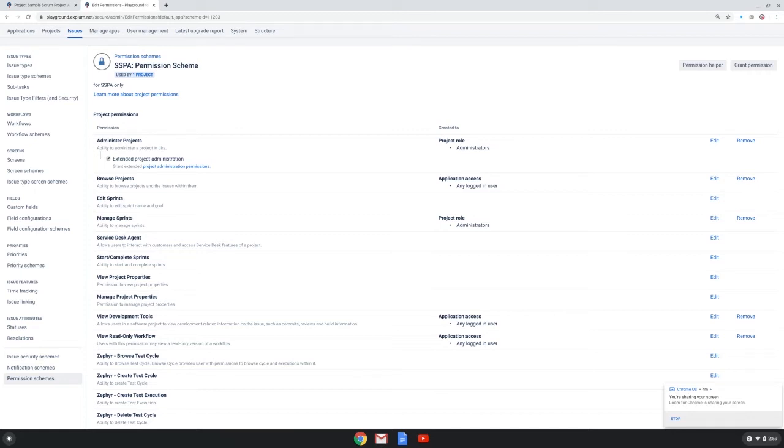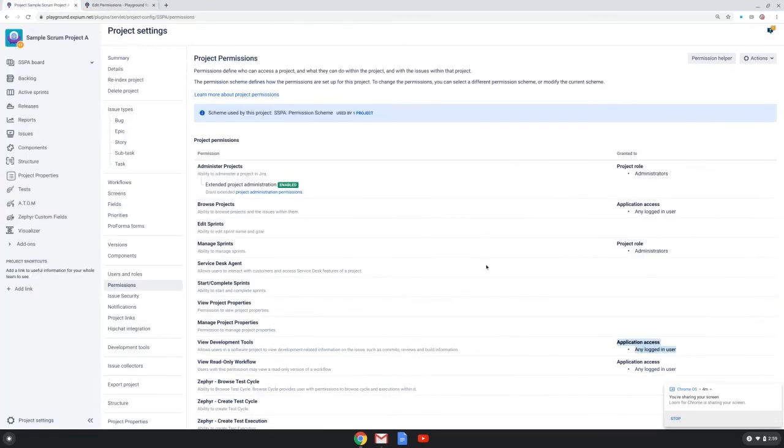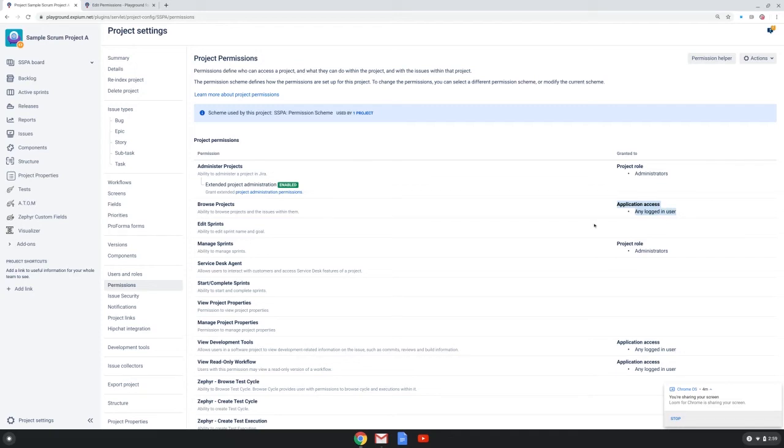So I'm going to put my project admin hat back on and I want to now update my permission scheme to use roles to govern the permissions in my projects instead of having this wide open any logged in user access. So I need to reach out to the Jira admin to make those updates.